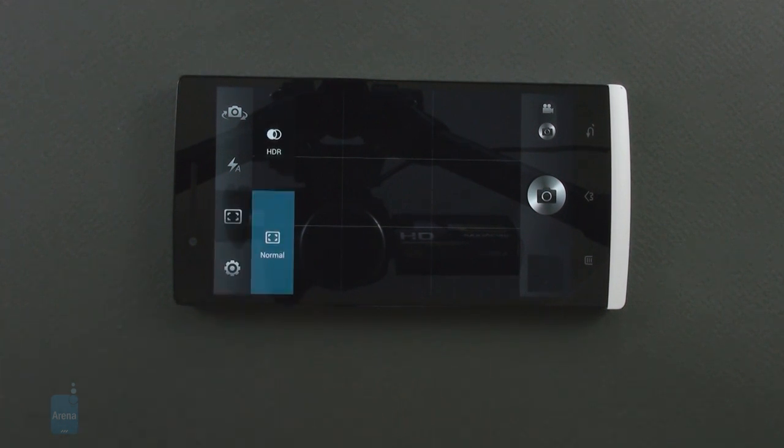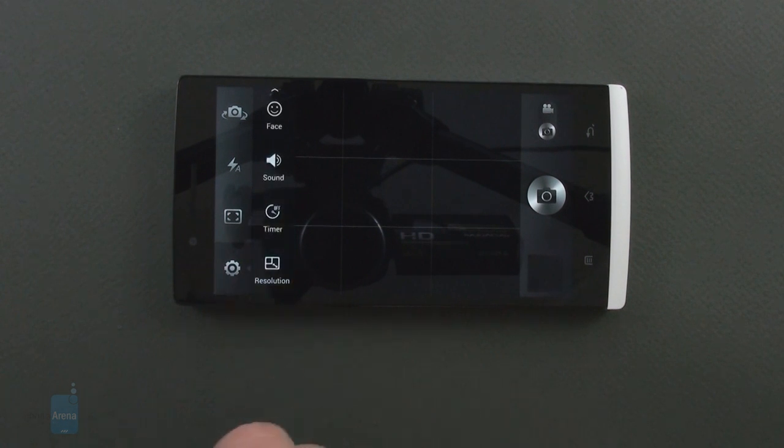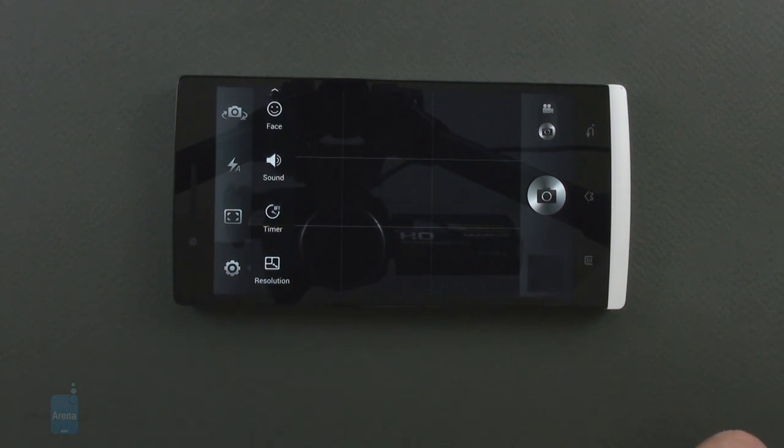There are no scene modes, exposure compensation, contrast or saturation sliders in this version of the firmware.